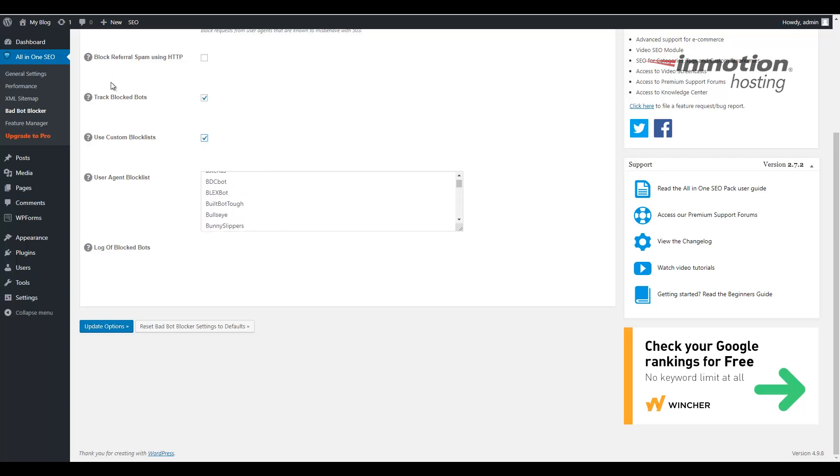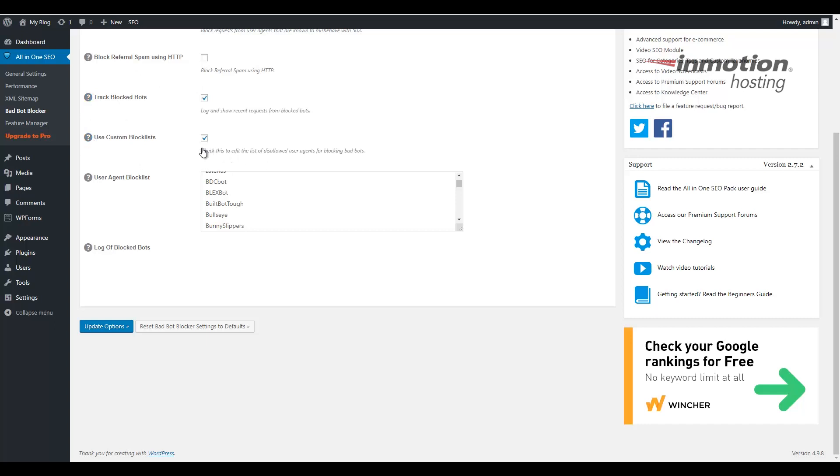Also, you can click the question mark next to each option if you want some additional information on what these tools do. Notice it gives you an explanation for each section.